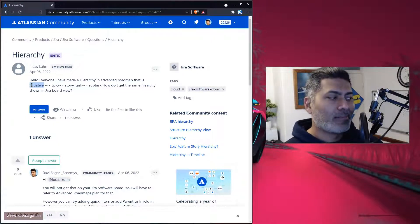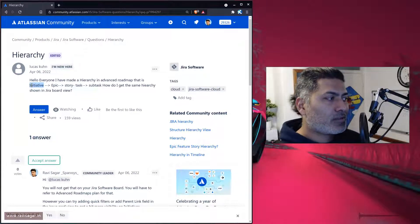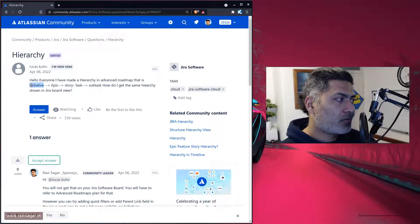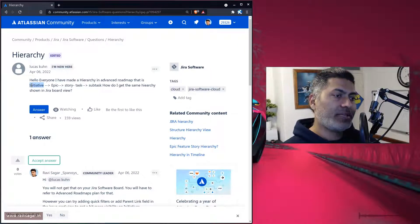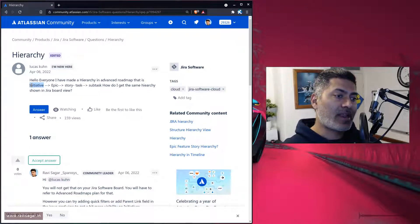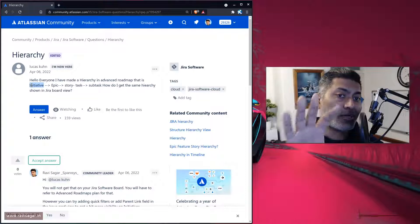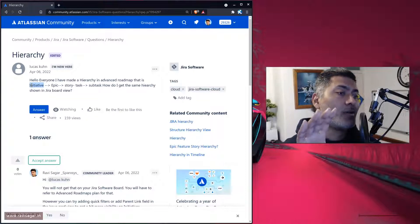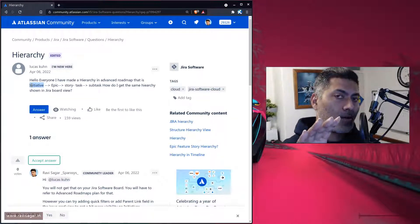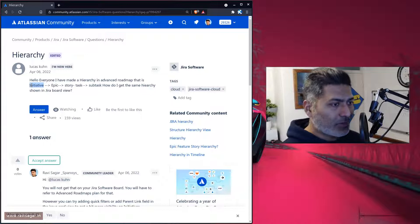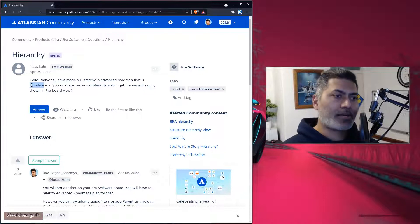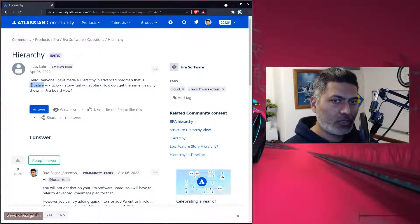And this is what Luka wanted to do. How can we display the same hierarchy in the Jira software, Scrum or Kanban board? Now, you cannot really do that because that is not a feature yet.